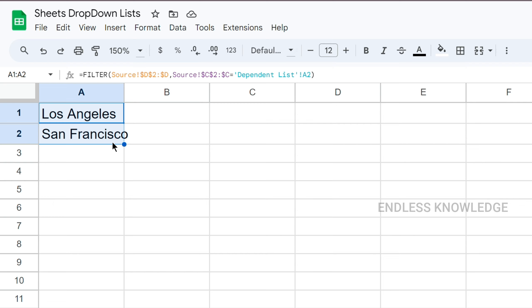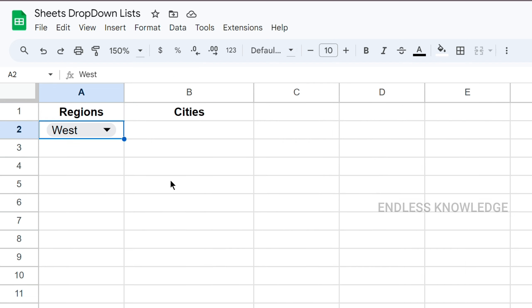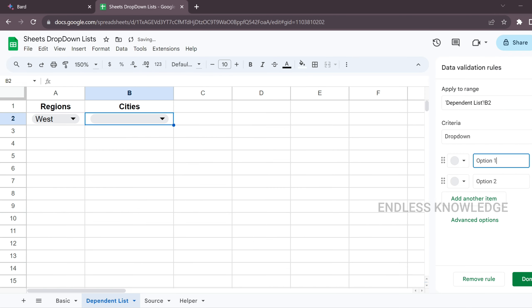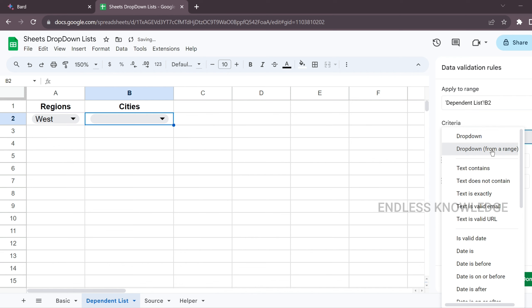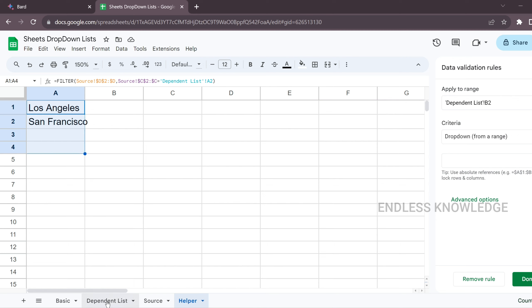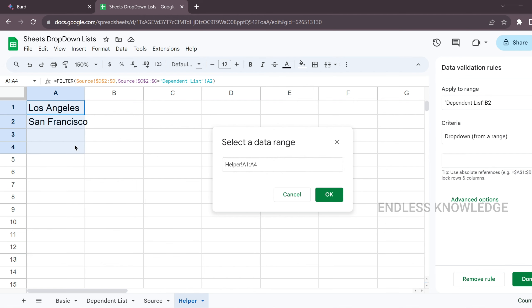It is a bit difficult, but we can do this process. We can handle errors in the drop-down list. Select Add Rule. As usual, choose drop-down from range — and we can use the helper sheet in the drop-down list. This is the helper sheet. Select, select, select. OK.